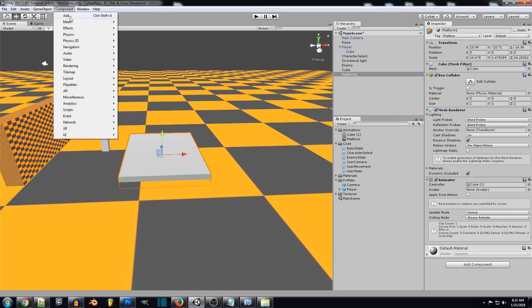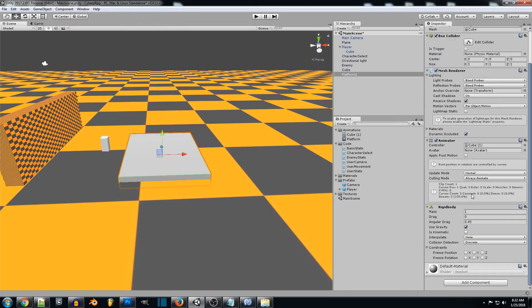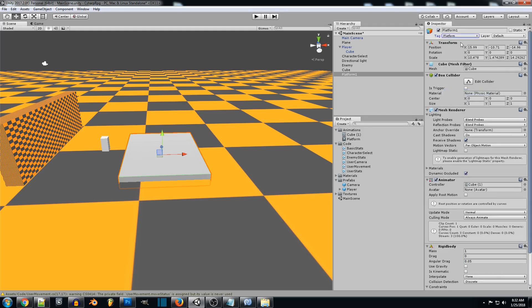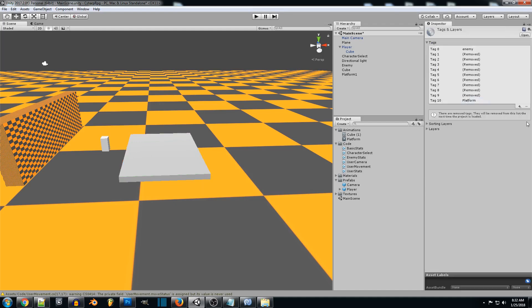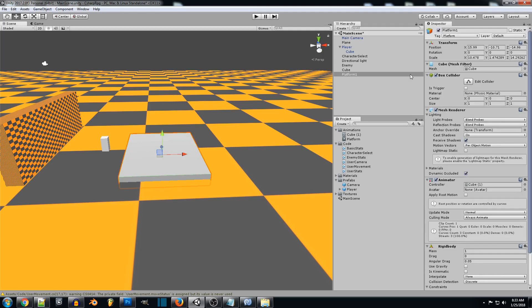So now our object's going to need a physics rigid body. I'm going to remove the gravity and lock all these constraints. And then what we want to do is we want to create a tag for platform. I already created one. But if you guys want to go into add tag, you can click the plus and add your tag there. And just add it through here.